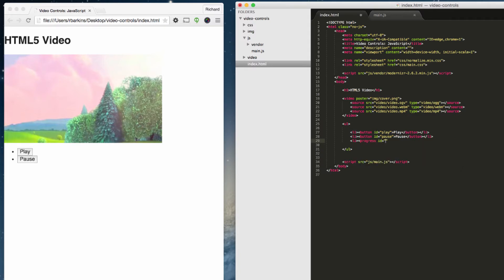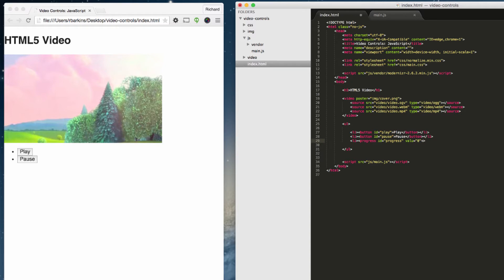ID progress. And we want to give it an initial value of zero because it's starting at the beginning of the video once you first load it. And we just want to go ahead and close this tag here.